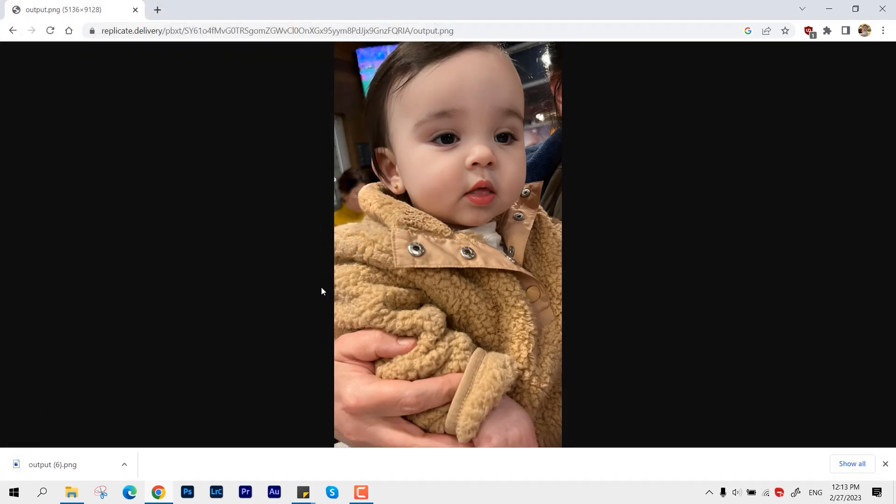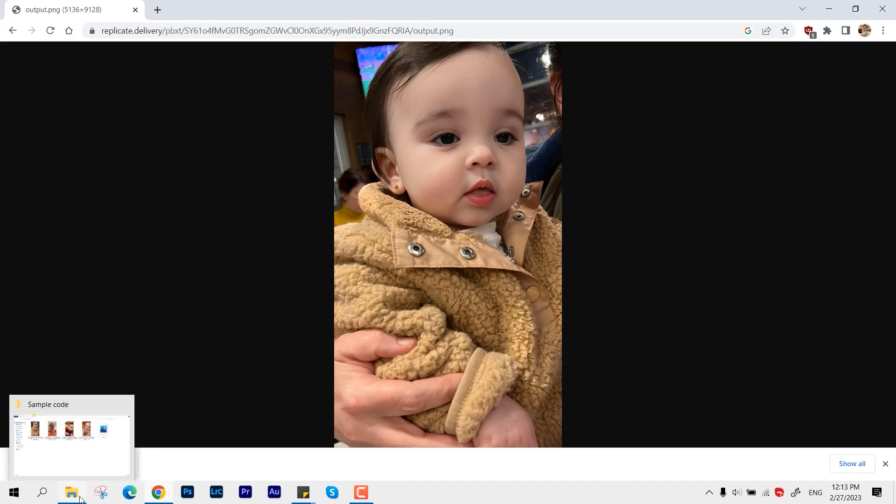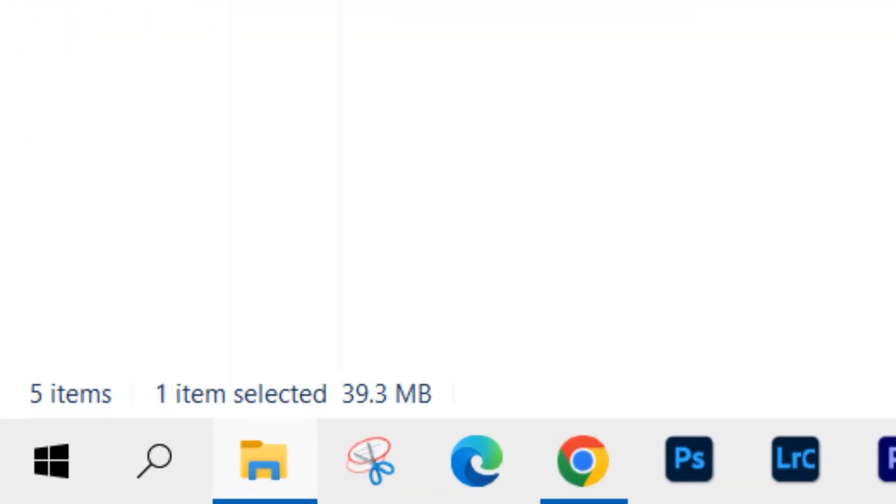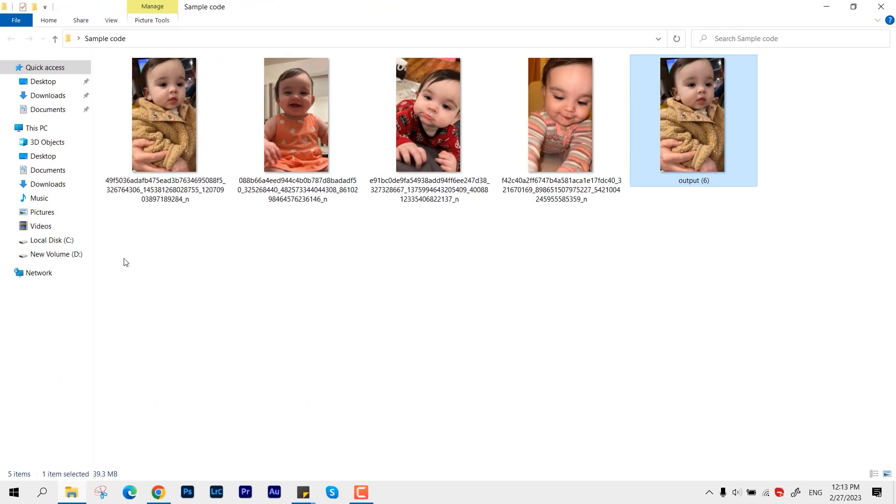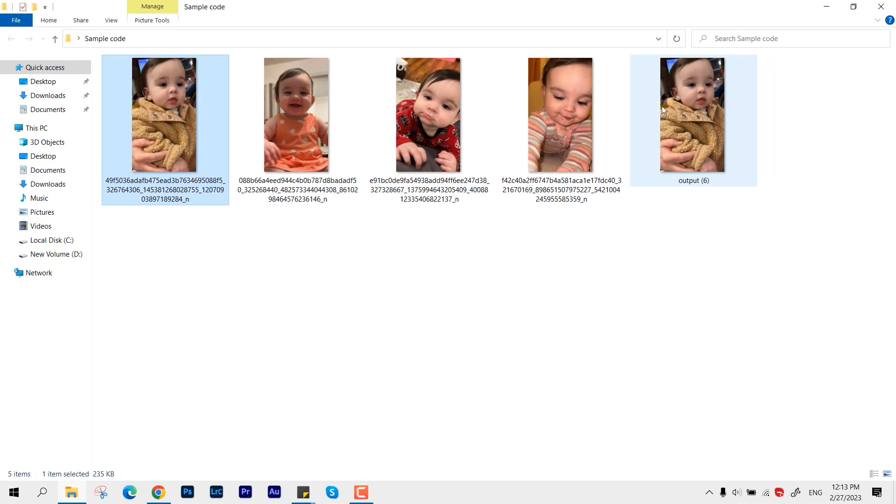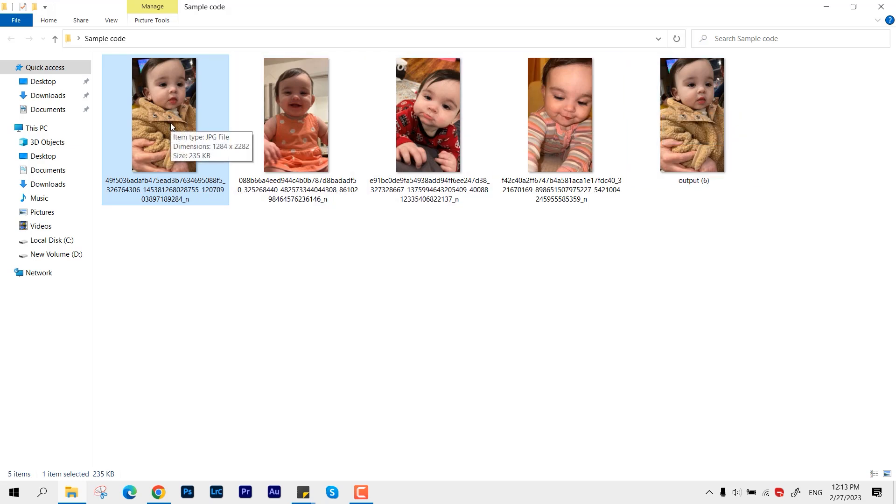Okay, so the original file was around 235 KB and now it is upscaled up to 40 MB. You can also see the dimensions increased to 5136, and the original had like 1284 something. So this way you can increase or upscale the quality of any picture.